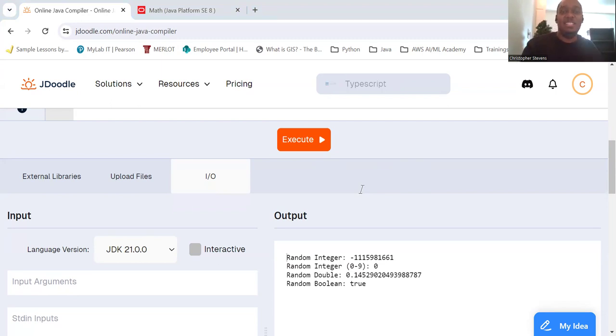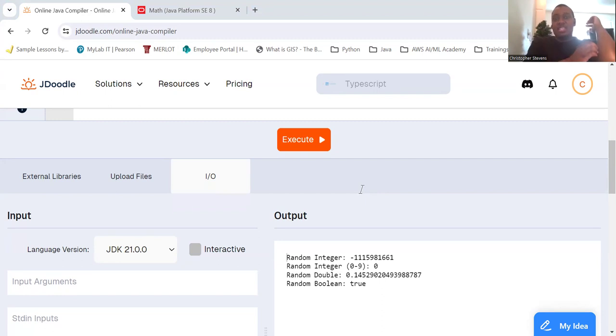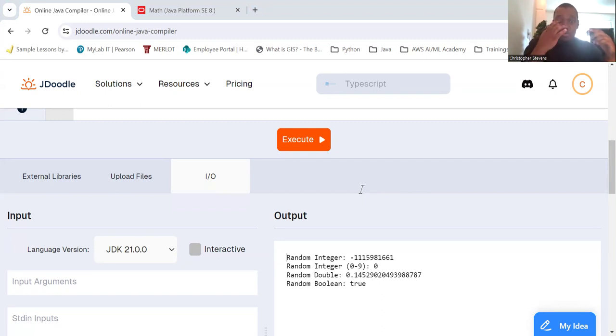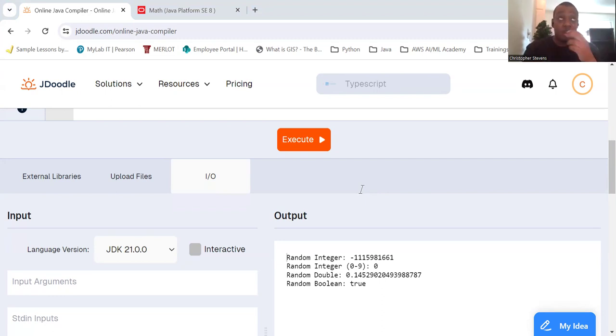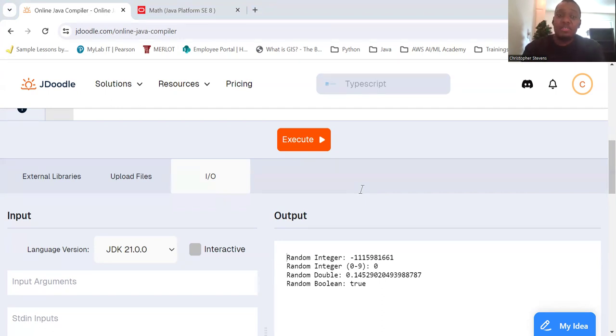So let's put it all together in a simple program. We'll create an instance of the random class, and we'll generate a random integer between 0 and 9, and we'll generate a random double between 0.0 exclusively and 1.0 exclusively, and generate a boolean.